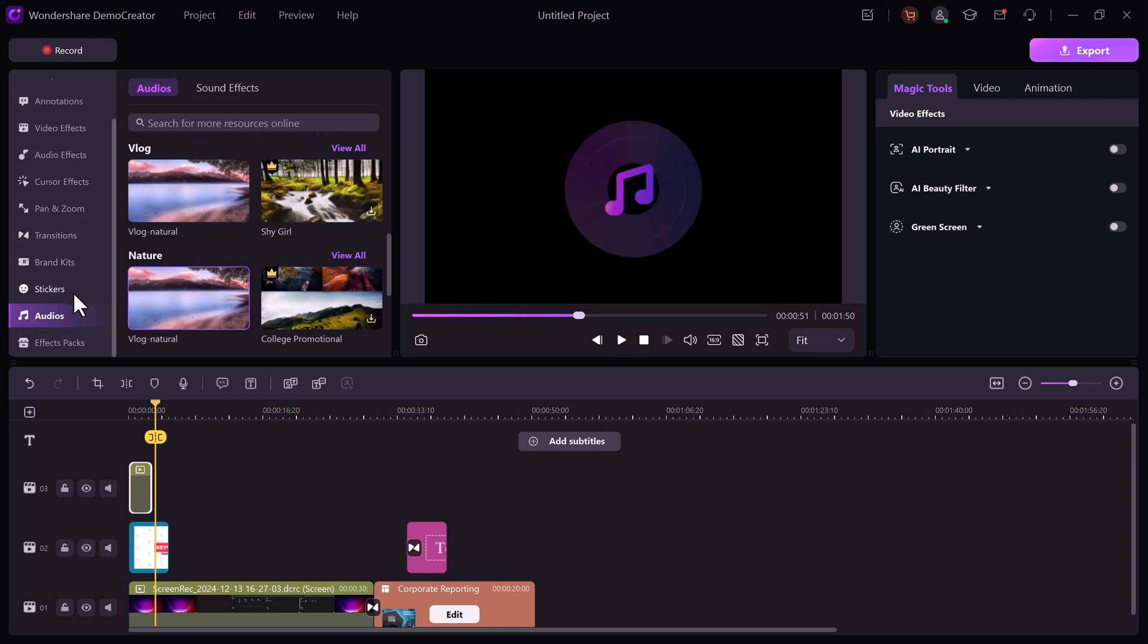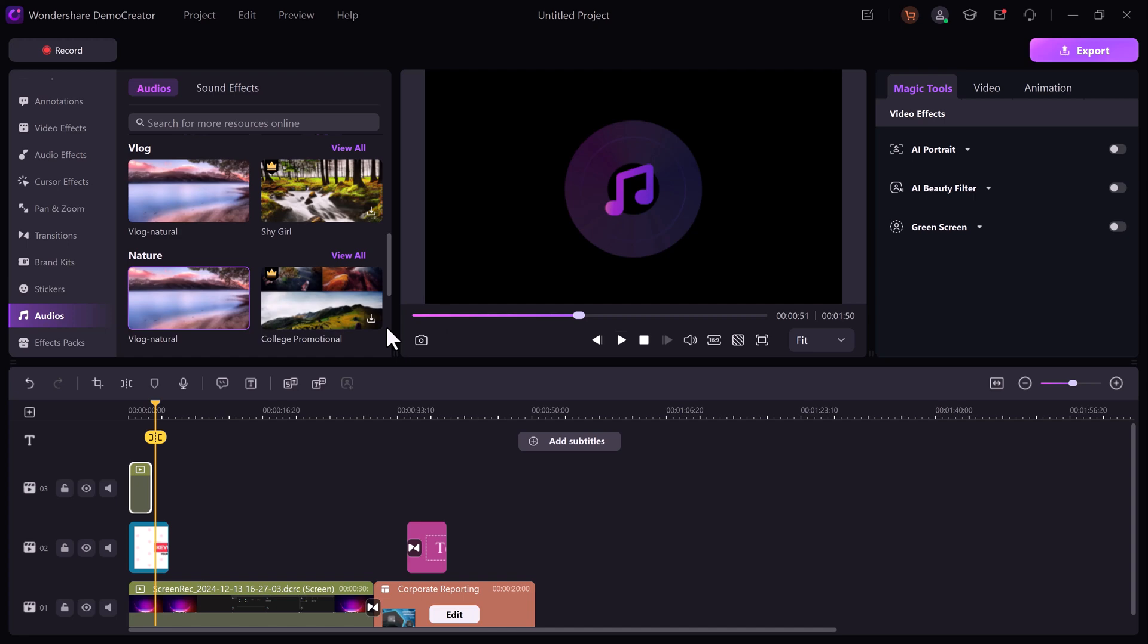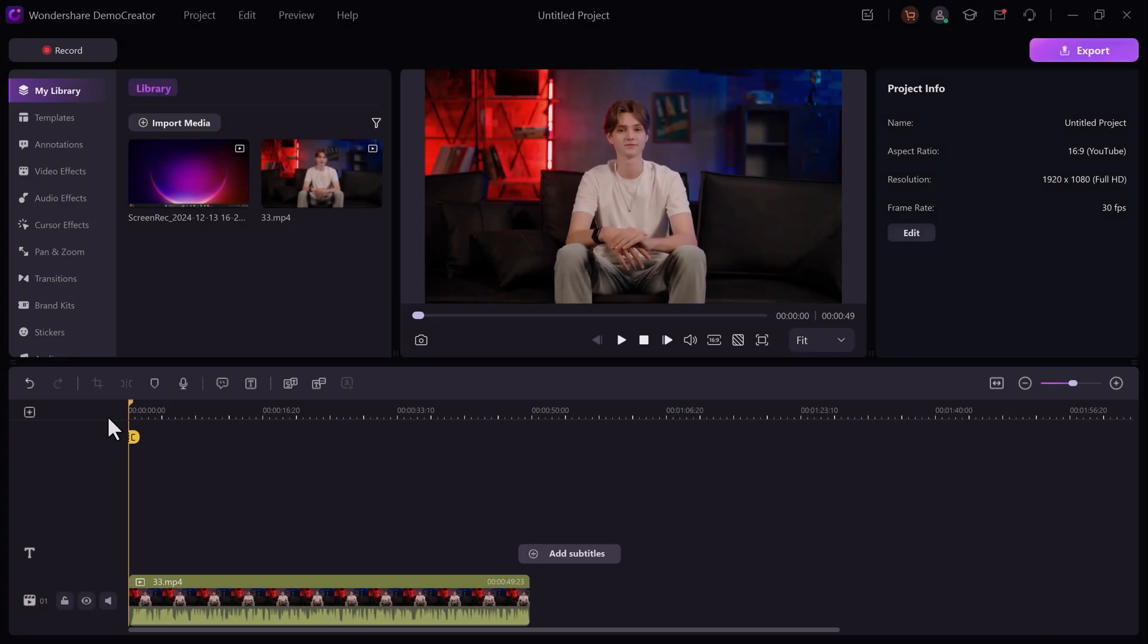You can use audio effects to improve sound quality or reduce noise. And if you want, you can add stickers. Demo Creator is packed with AI-powered tools to save you time and effort while enhancing your course content.